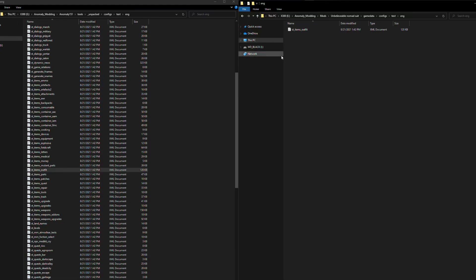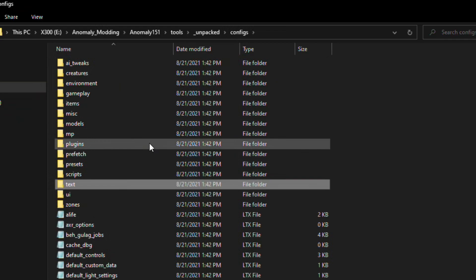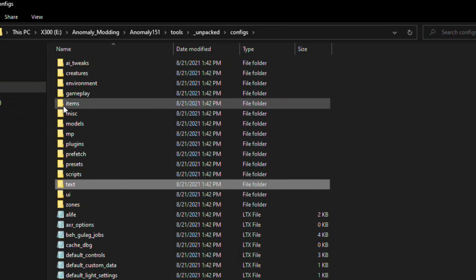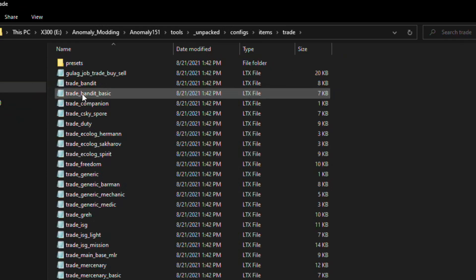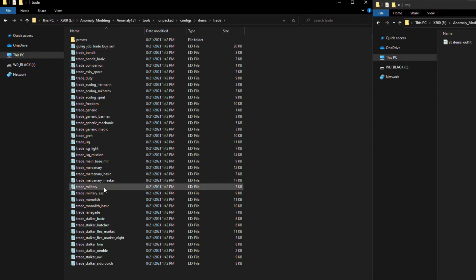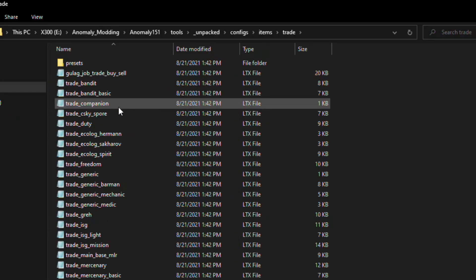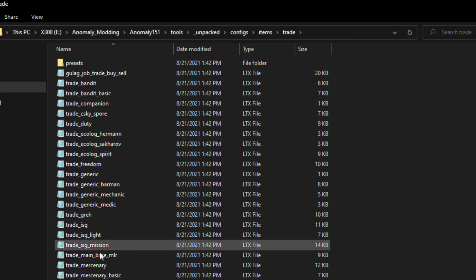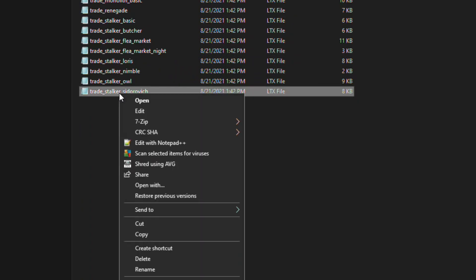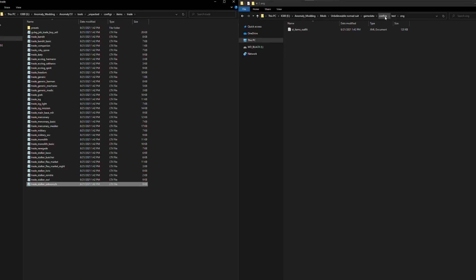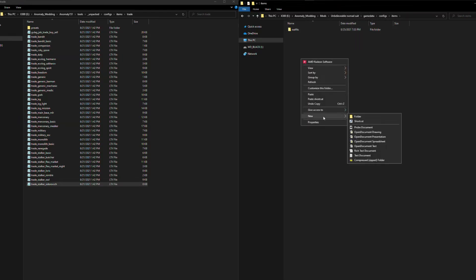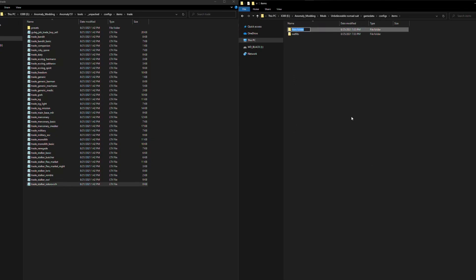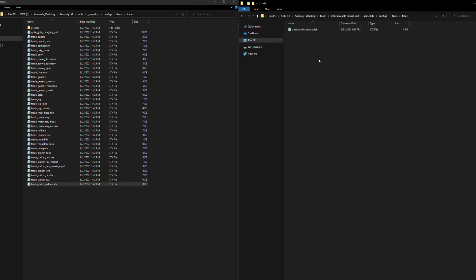The last thing we need is our Trader file, so let's go look for that. Back in the Unpacked folder, we're going to go to Configs, then we're going to look in Items, Trade. Now there is a lot of items in here. If you wanted this item in every Trader's inventory, you need to add it to all of them. But for this, we're just going to give it to Stupid Sidrovich. So let's take the Trade Stalker Sidrovich file. And again, so we have to go to our add-on folder here. We have GameData Configs Items. We need to make a Trade folder inside here. And then copy the file over. Just like that.